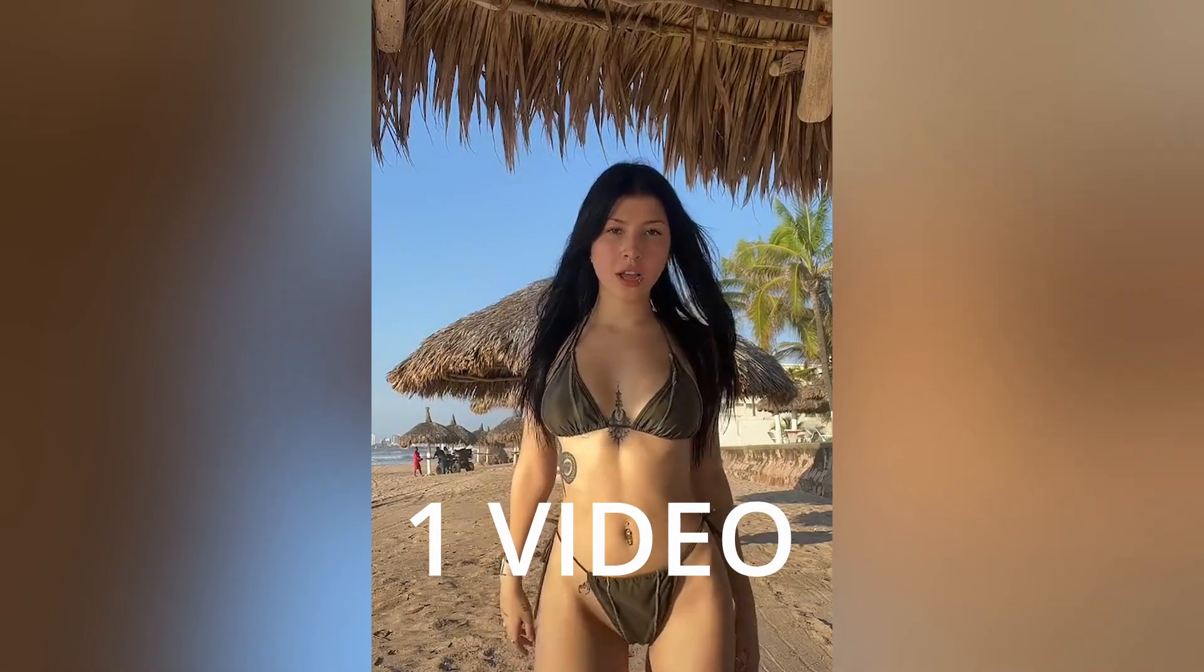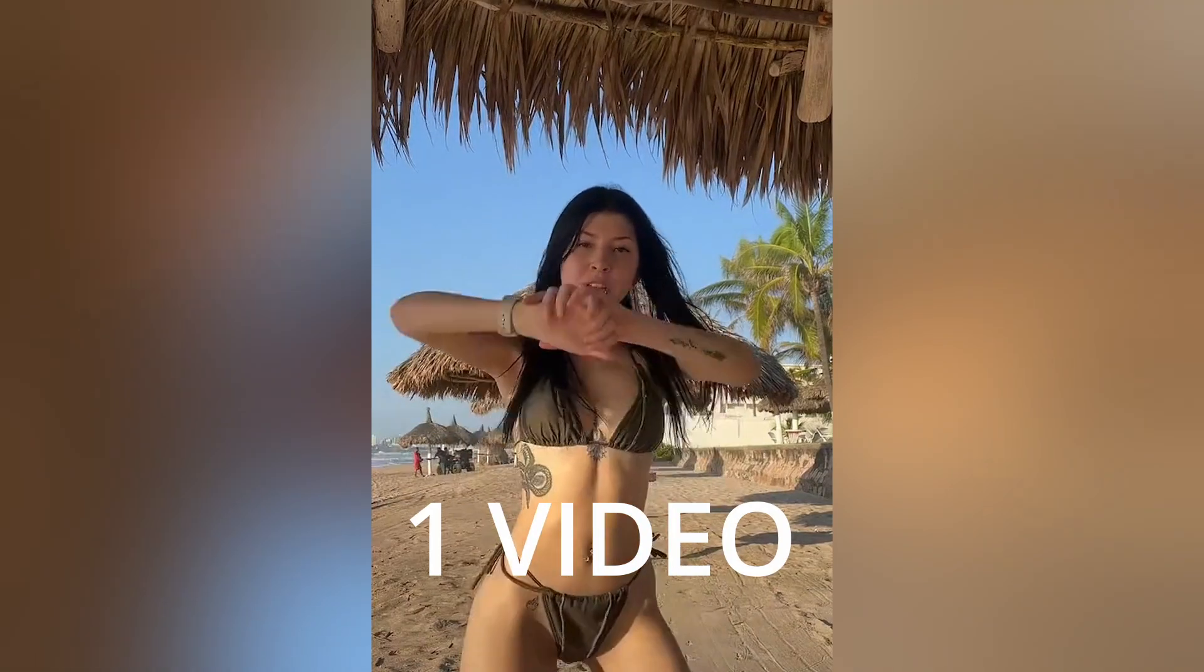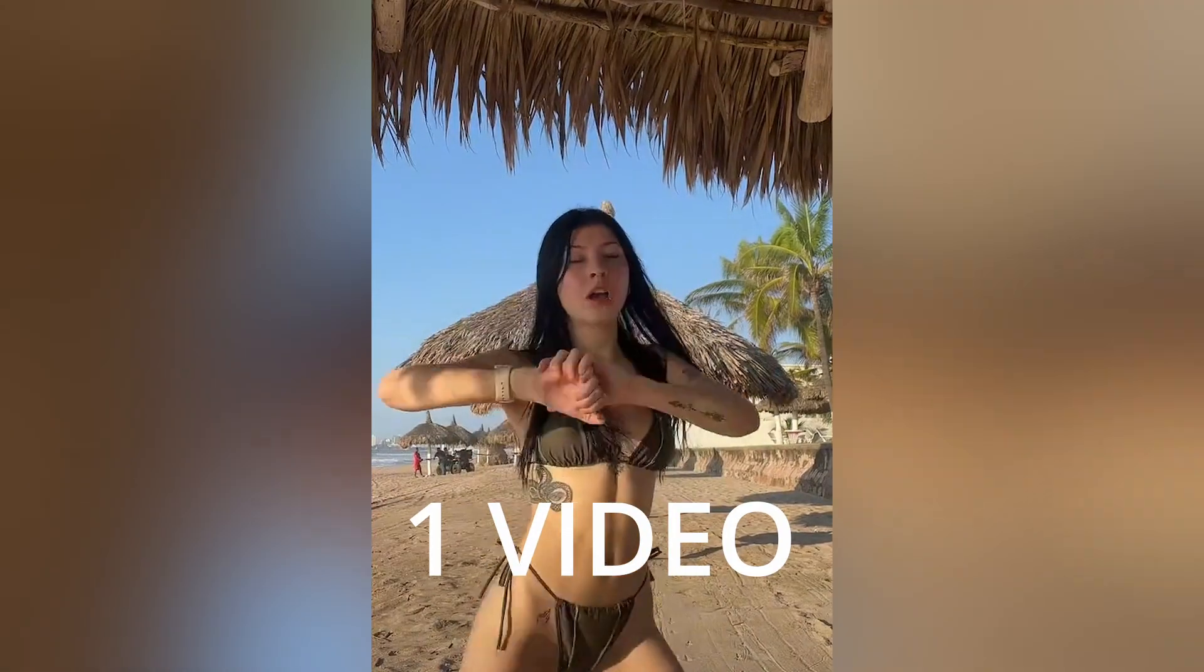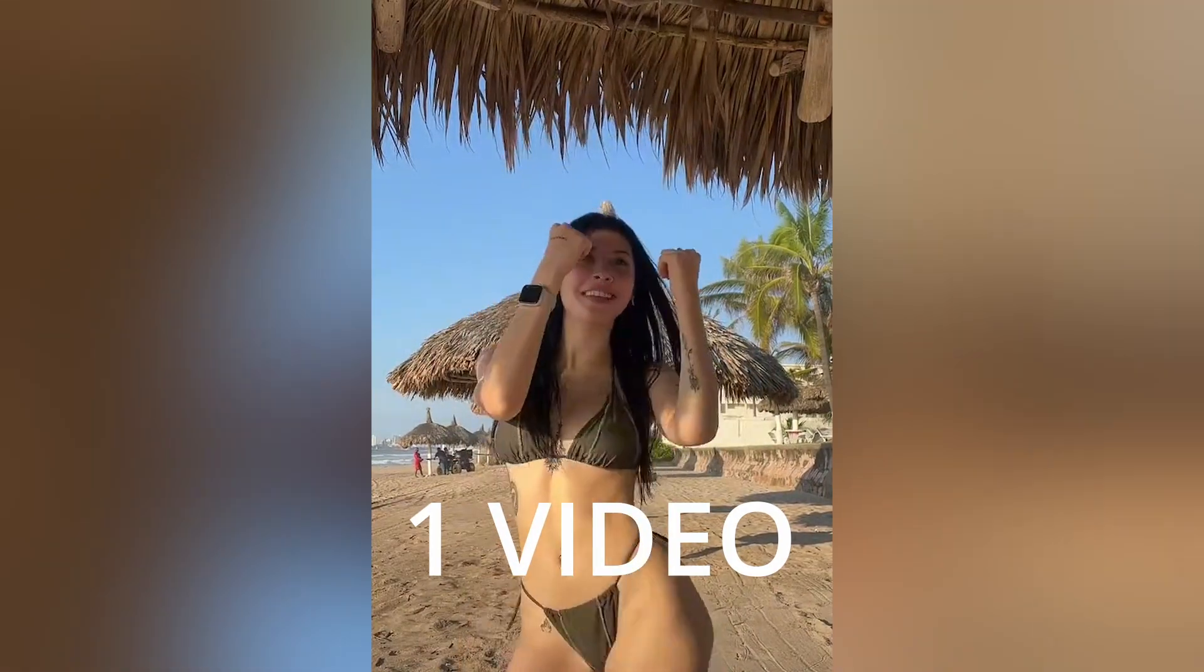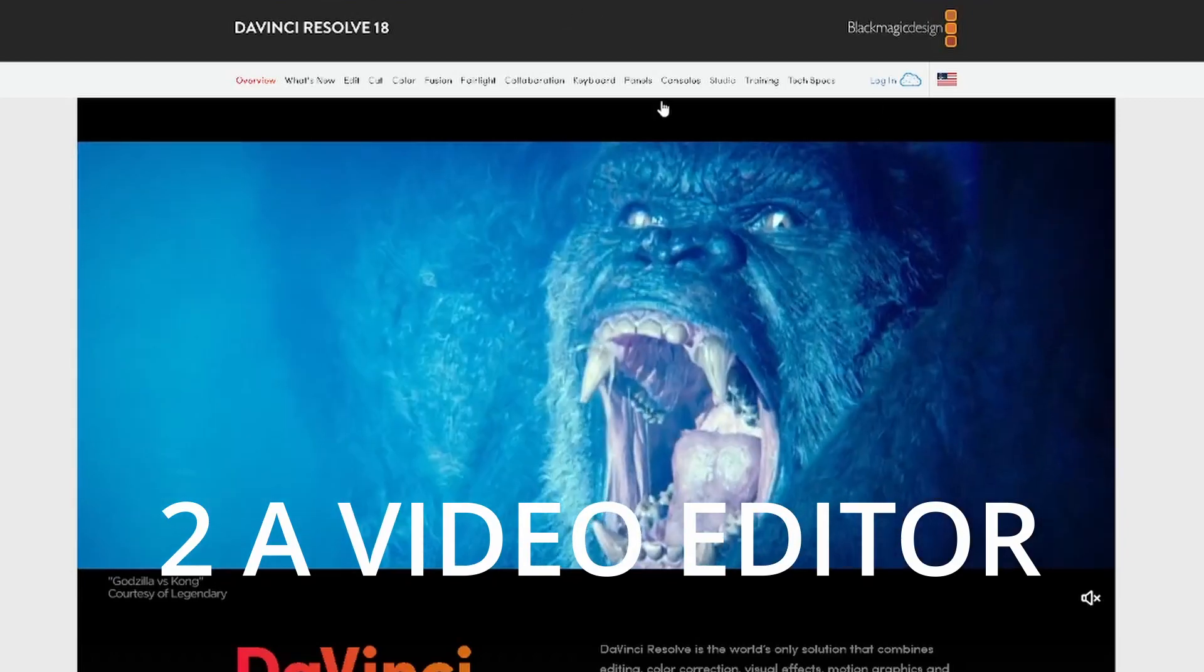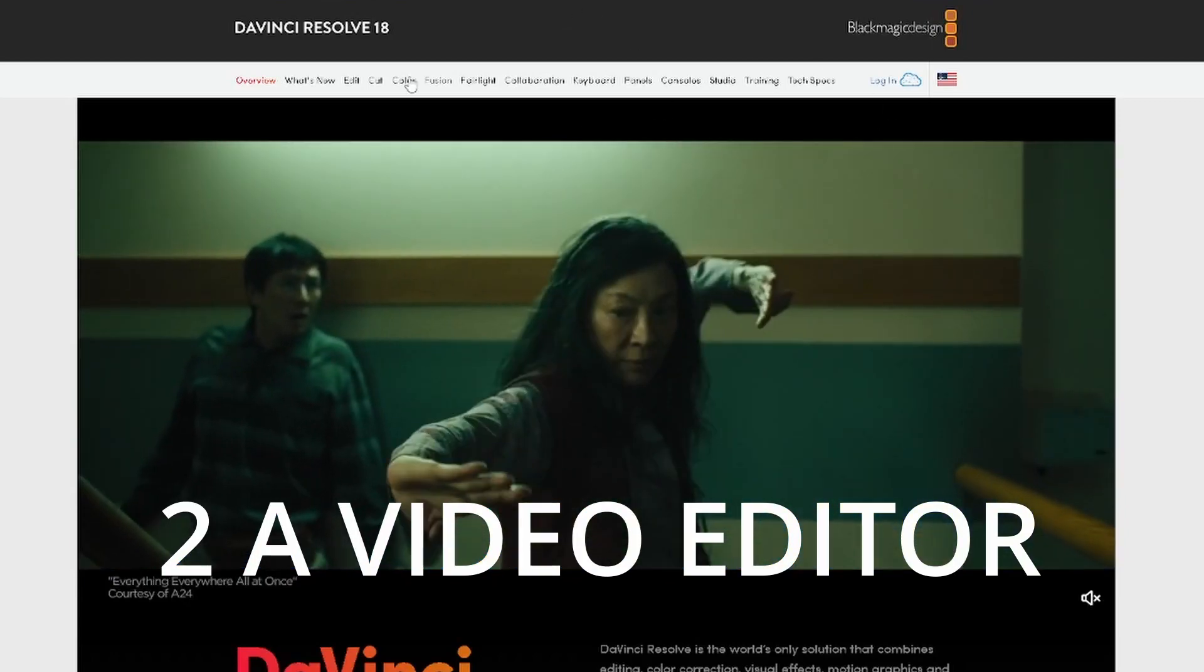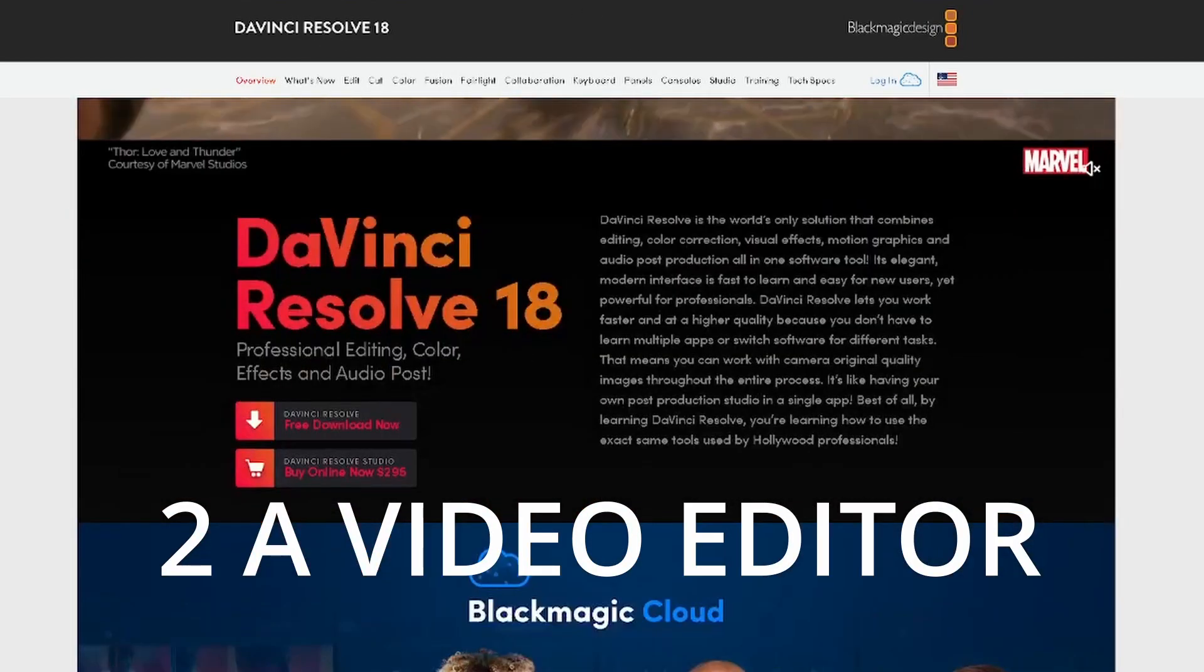1. A video. Sorry if you don't like this kind of silly TikTok videos, but I just took it as an example. 2. A video editor. I will use the free program DaVinci Resolve.